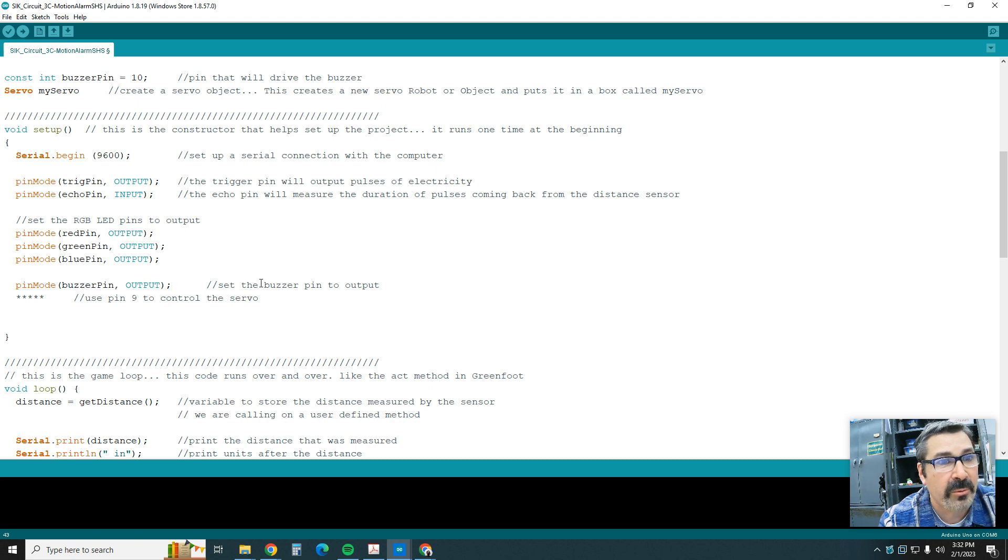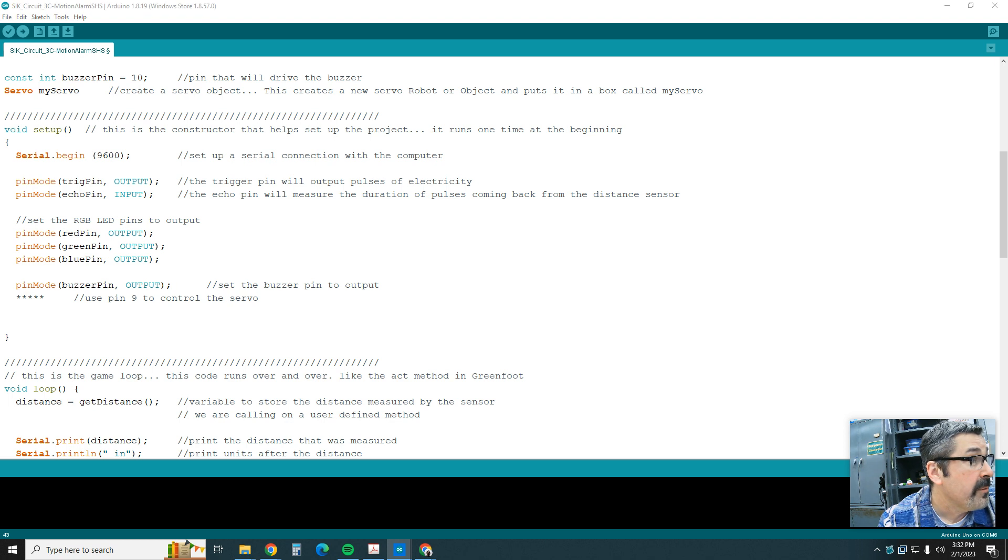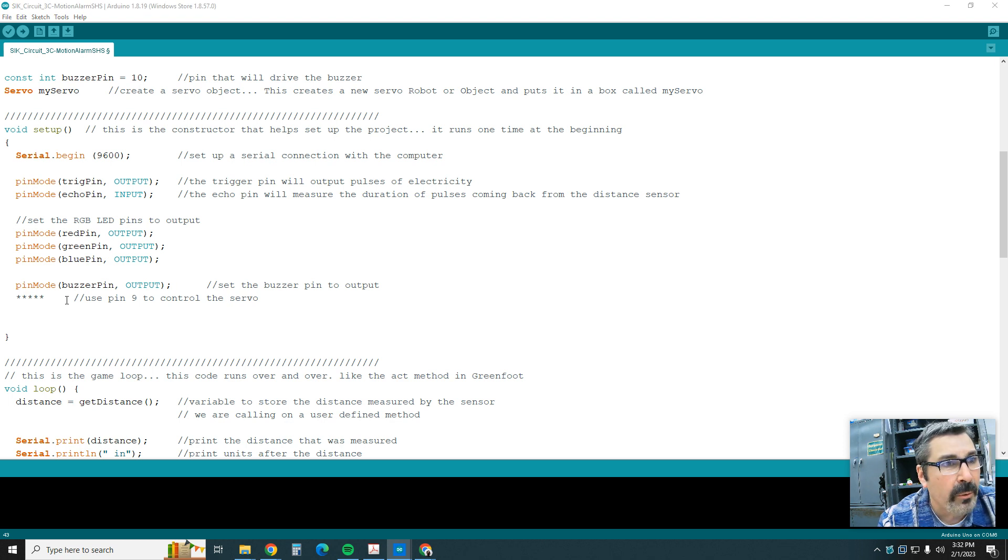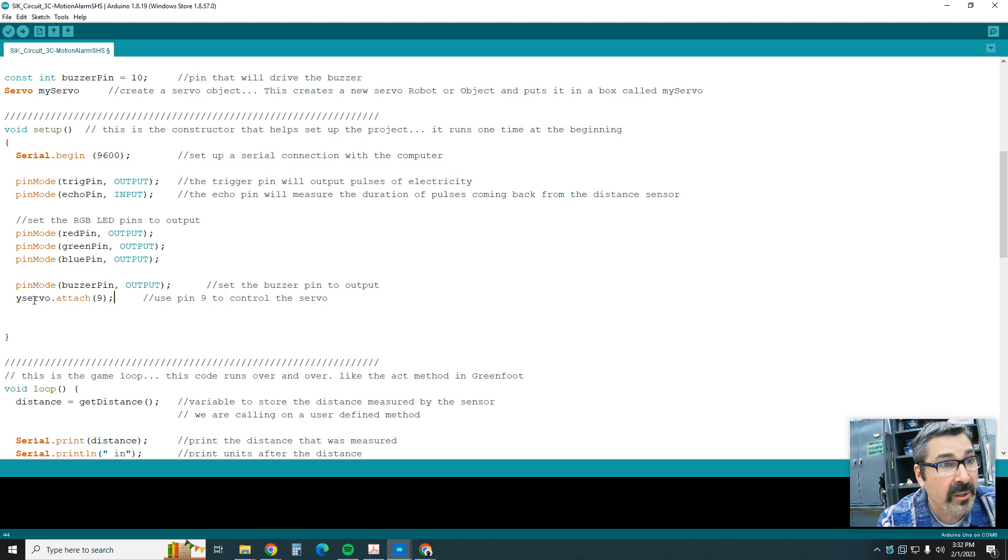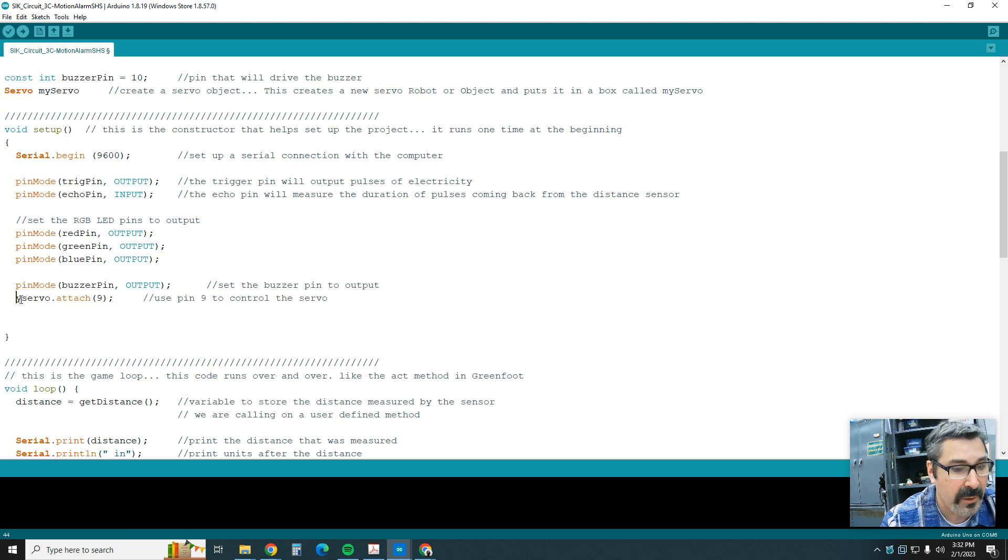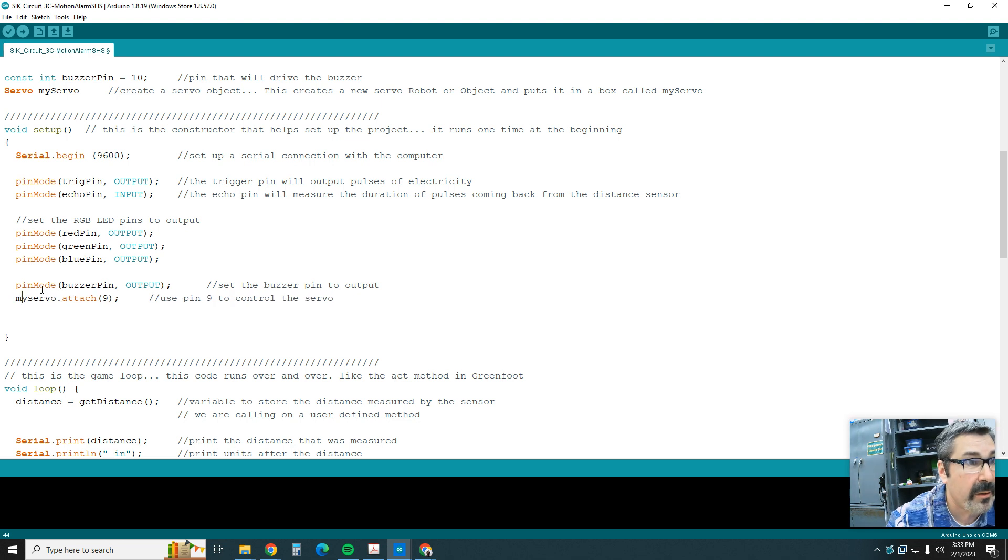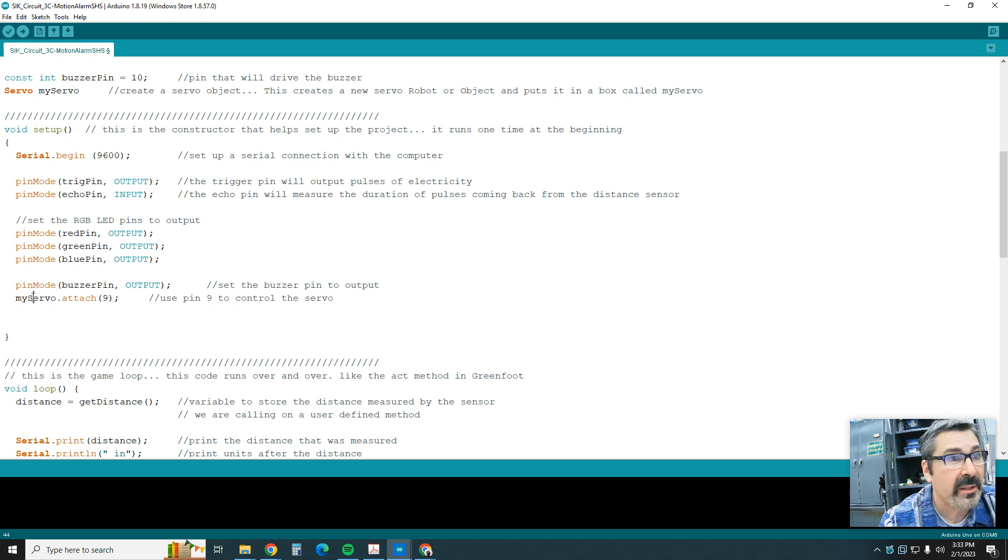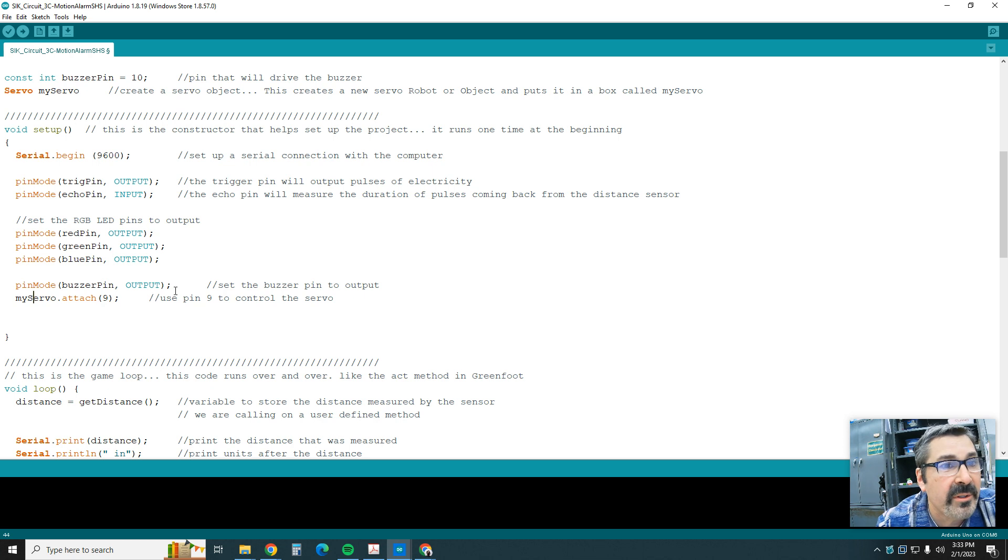We're going to tell the buzzer to go off, and then here we're going to tell the servo what to do. So myServo.attach to 9. So 9 runs the servo. We already should know that.